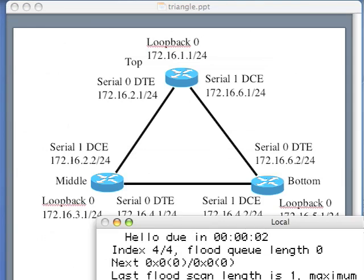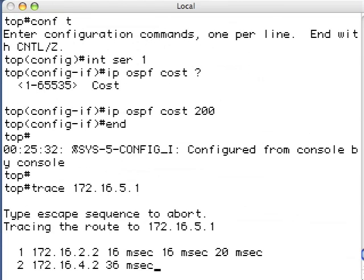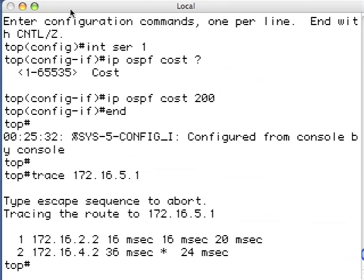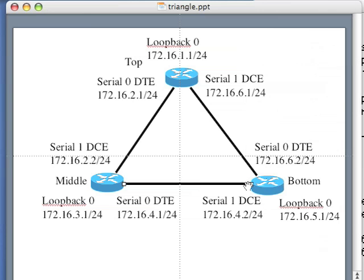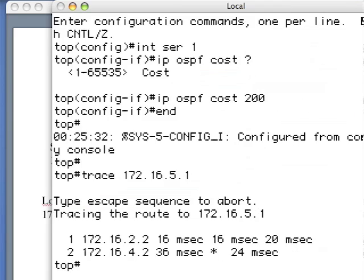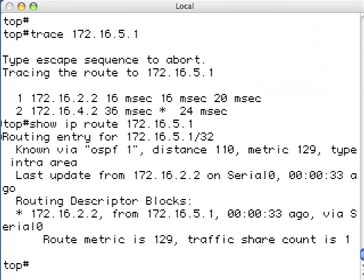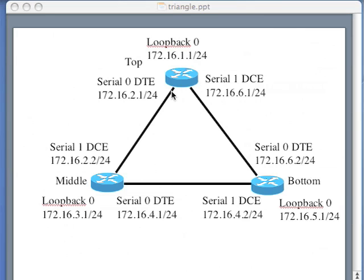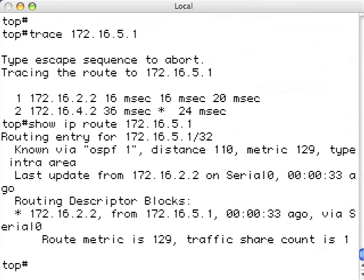Let's execute the trace route to the 5.1 IP address again. Now you can see it took two hops to get to that IP address. The first hop was 2.2, which is the Serial 1 interface, and then the second hop is the response from the bottom router, which is 4.2 — the router with the loopback address. That's a successful trace route. If I do show IP route 172.16.5.1, the route metric is 129 — which is 64 plus 64 plus 1 — and I'm going out via the Serial 0 interface. By adjusting the cost, I have successfully rerouted the traffic.